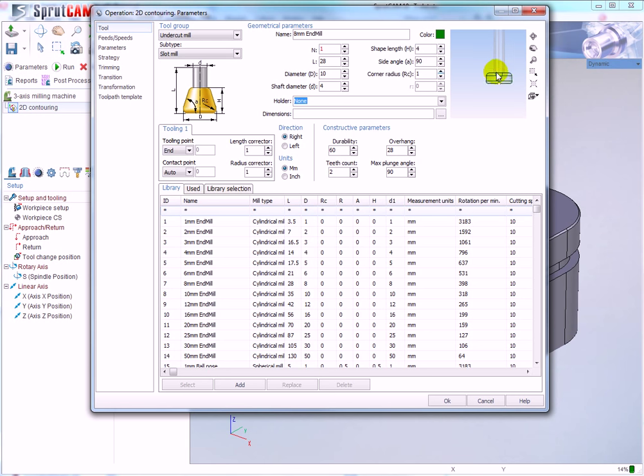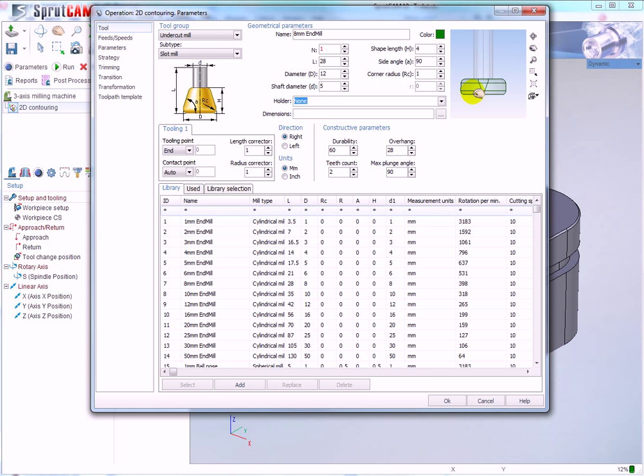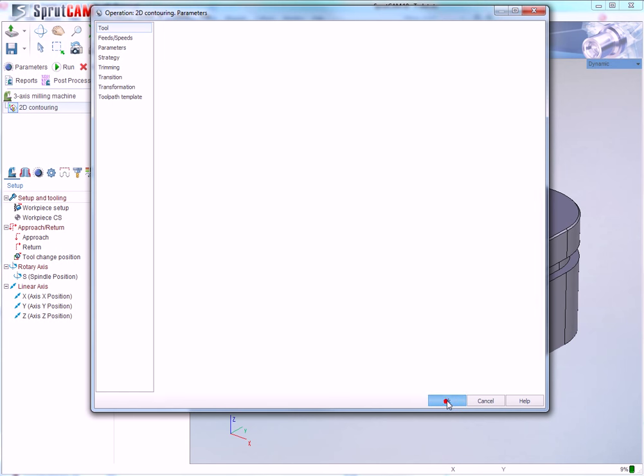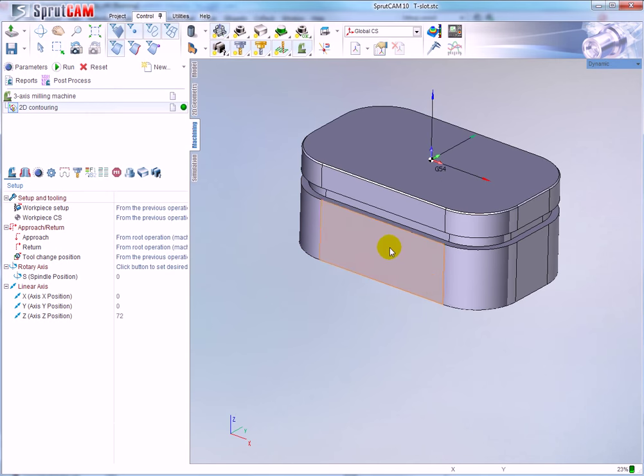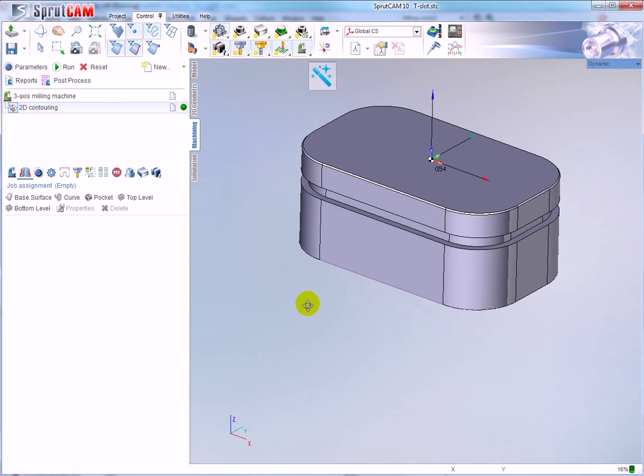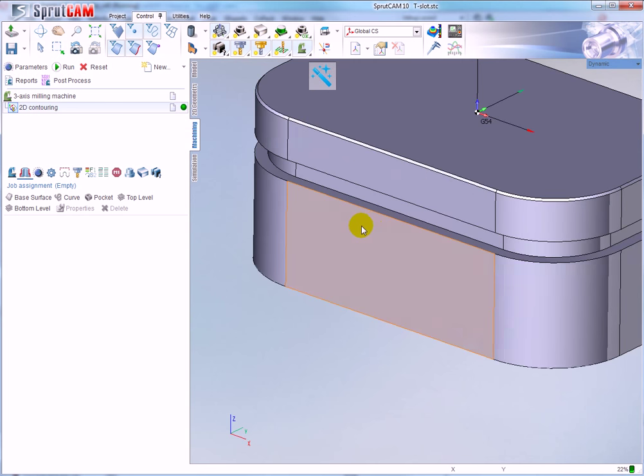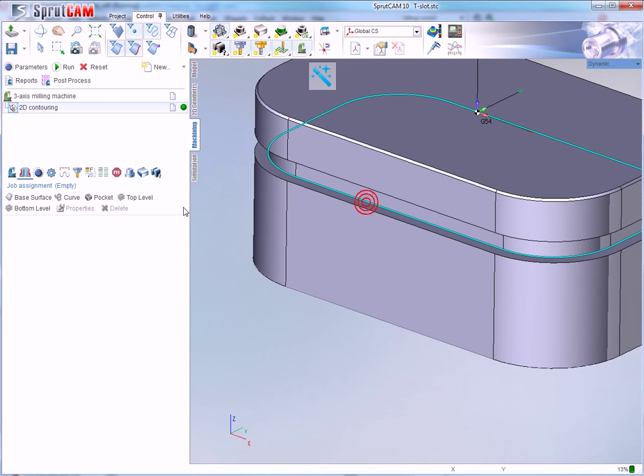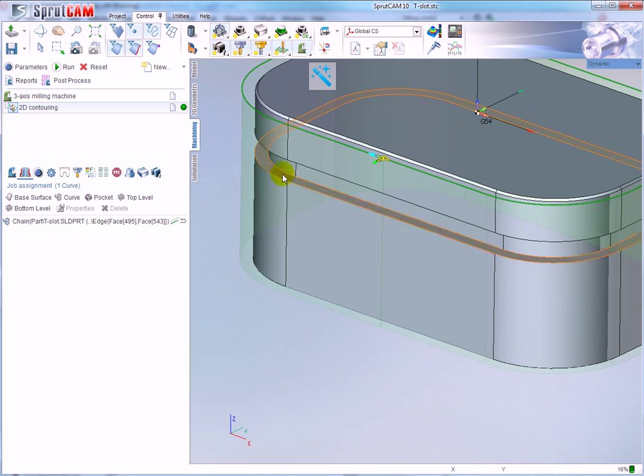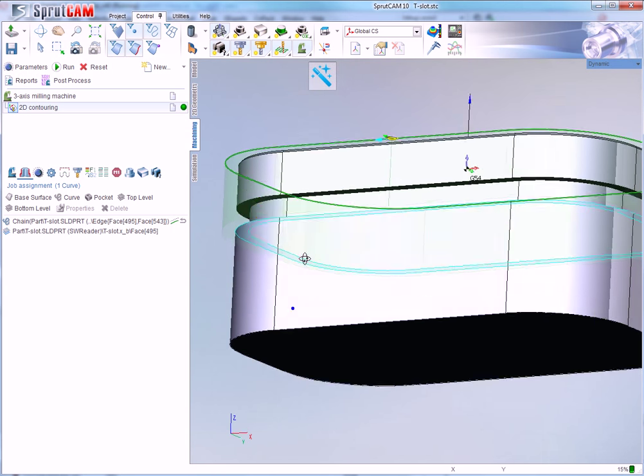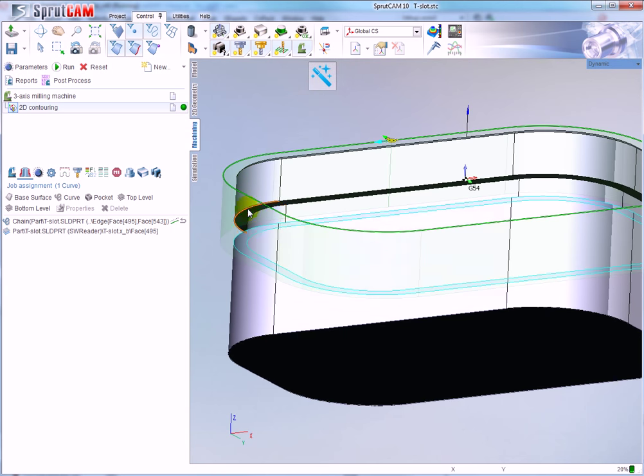For example, this one. Set corner radius, this one, very good. After that go to job assignment, define the profile, define bottom level, and define top level.